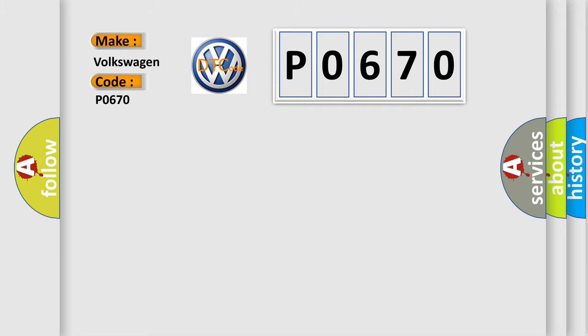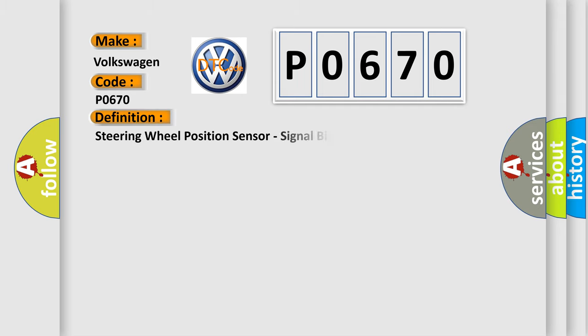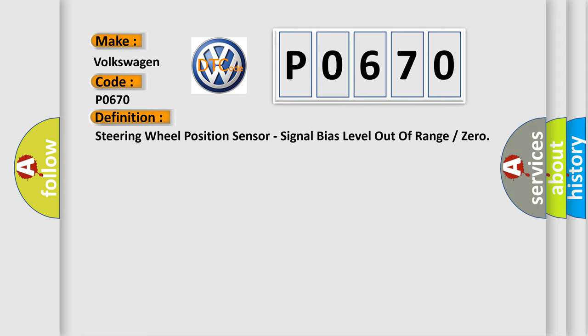The basic definition is: steering wheel position sensor, signal bias level out of range or zero.